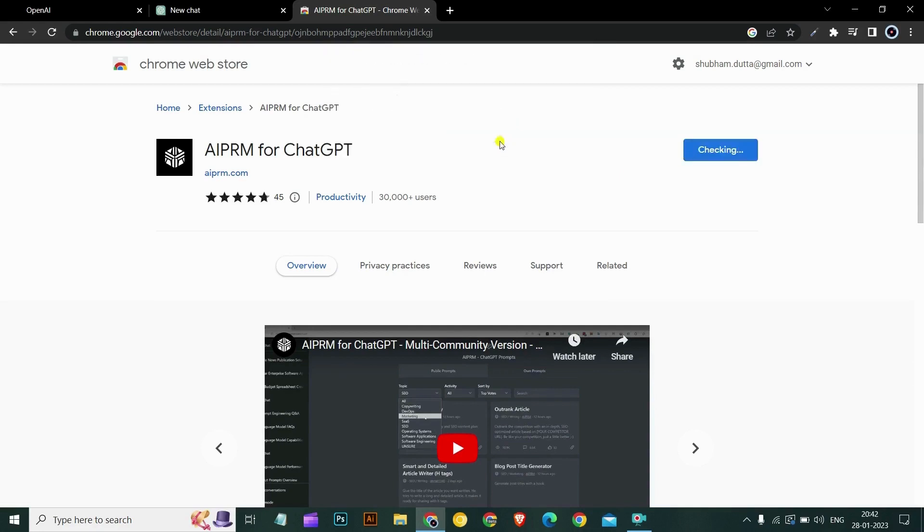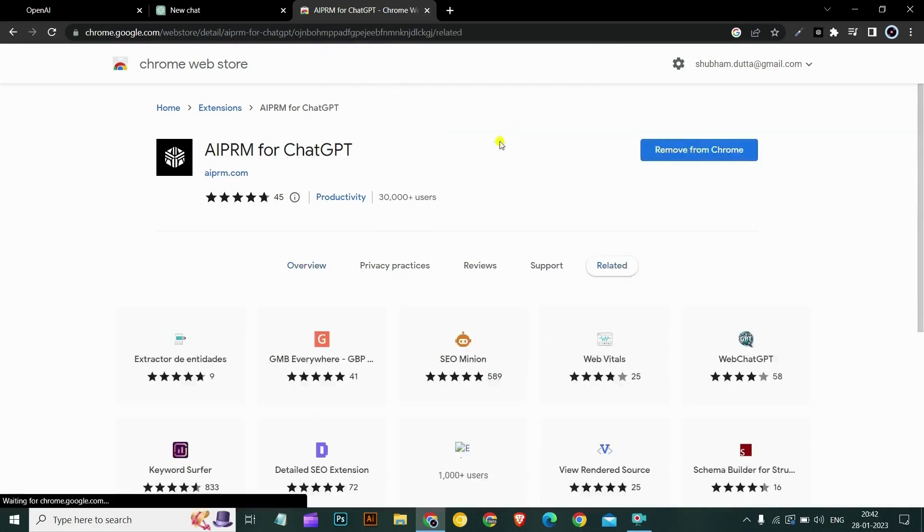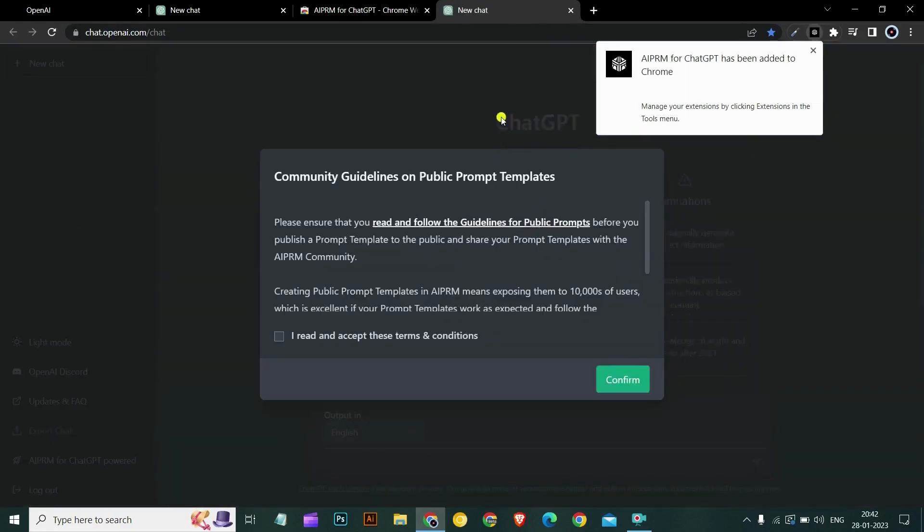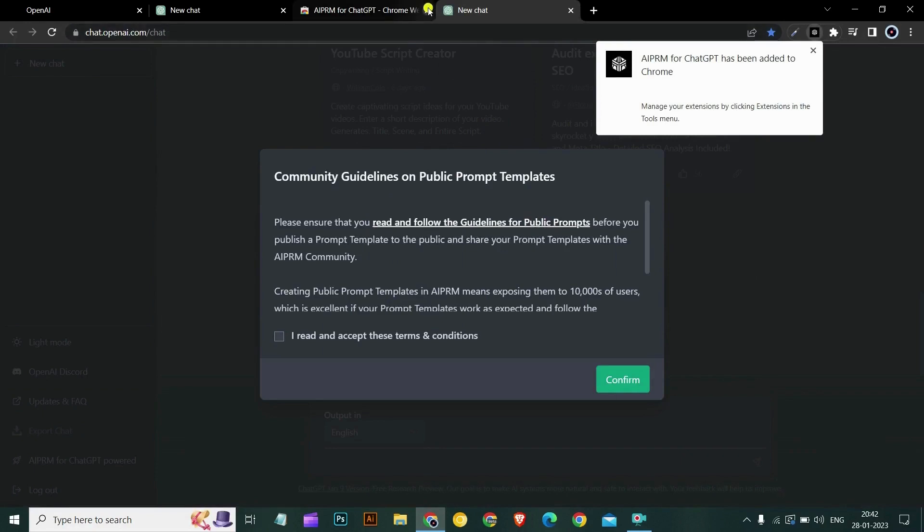Add the extension. So now we have successfully installed the AIPRM for ChatGPT.